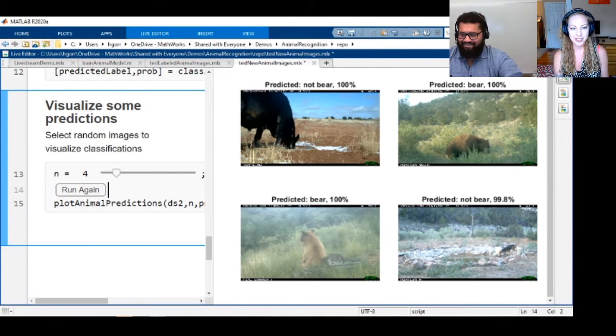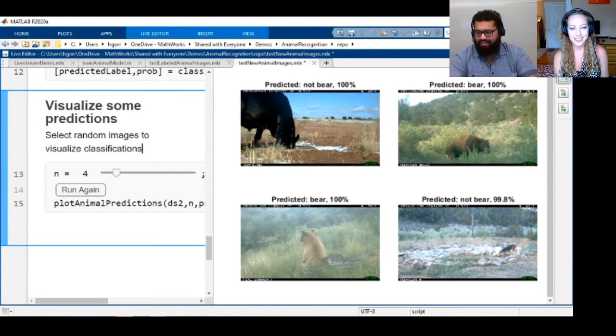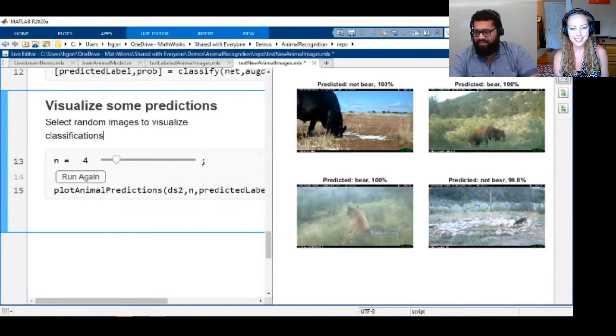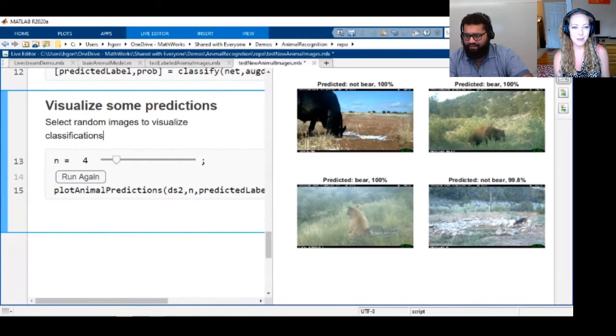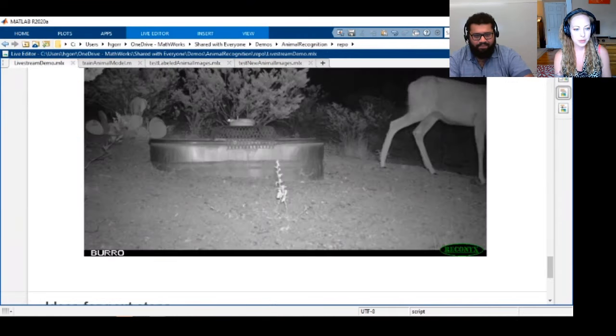You can run this for yourself and try out your backyard photos and let us know if it works. The models are there on the repo.